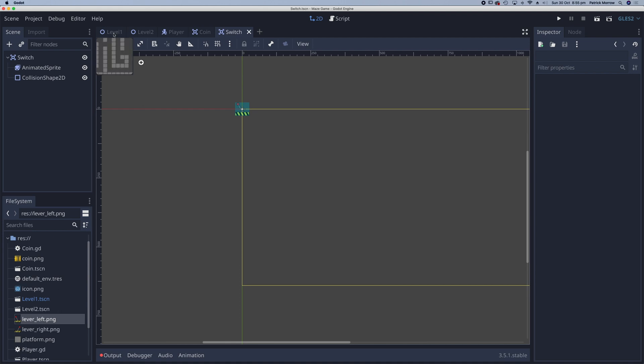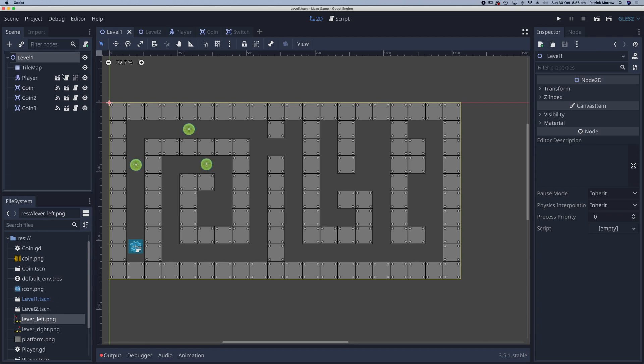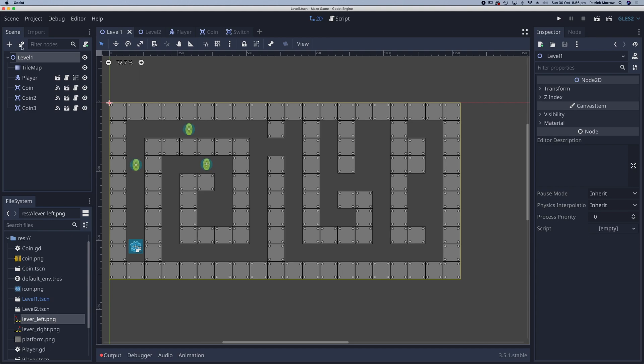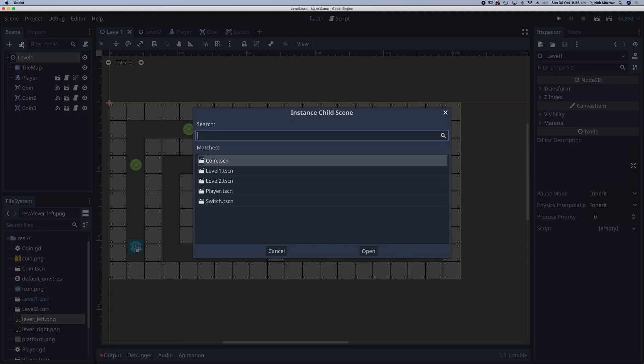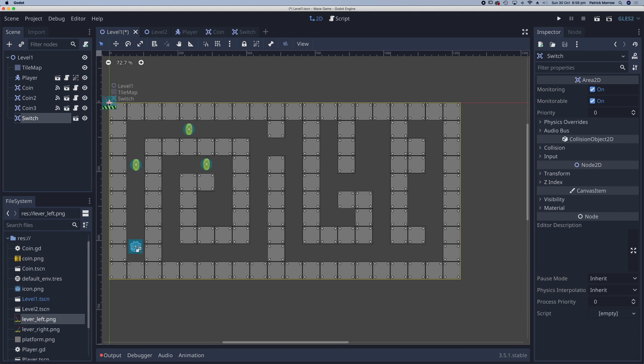Now I can go to level 1. Making sure level 1, this top level node here, is selected. And I can instance that scene. So that switch scene. So click on this little icon here to instance the switch. Double click. And there is my switch. I'll just drag that into position here.